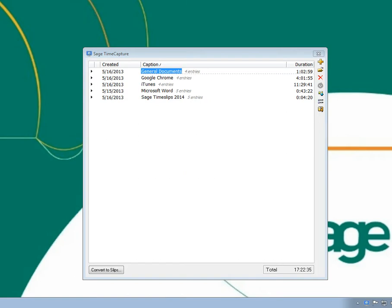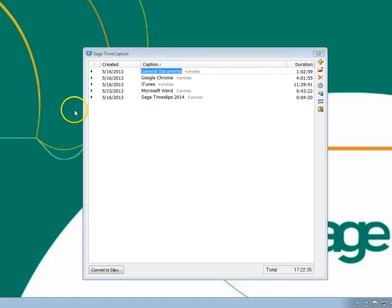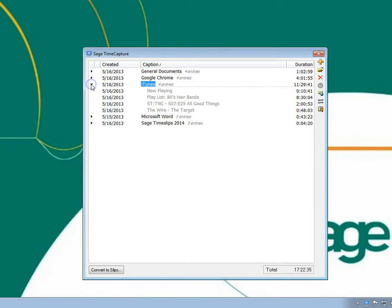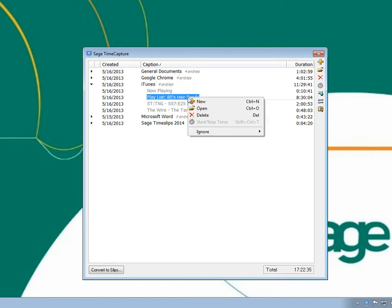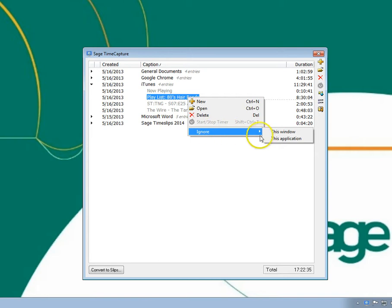The most common type of rule is a rule to ignore a window or process, so we've added quick commands to assist with this. For example, if you want to ignore time that is spent within iTunes, you can right-click on that group name, or on any of the entries within that group, and then choose Ignore, and then This Application.